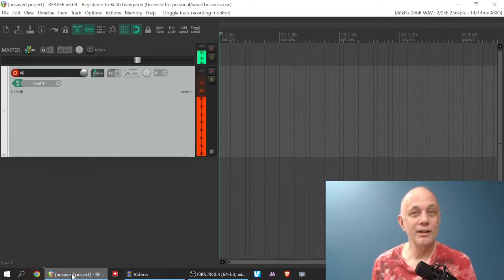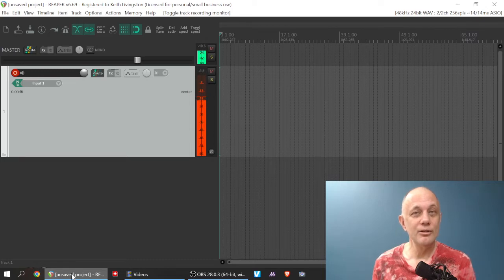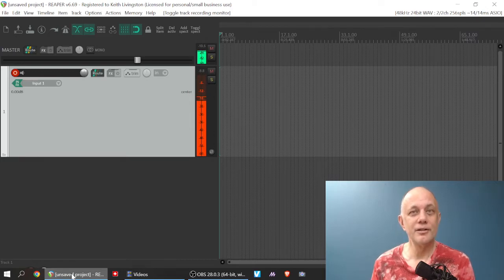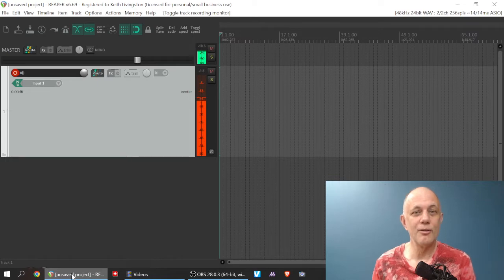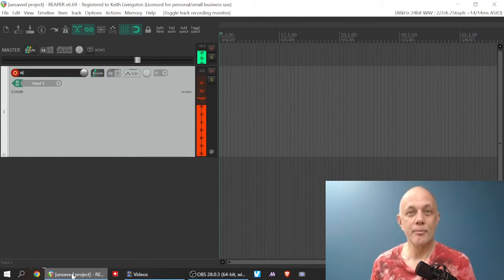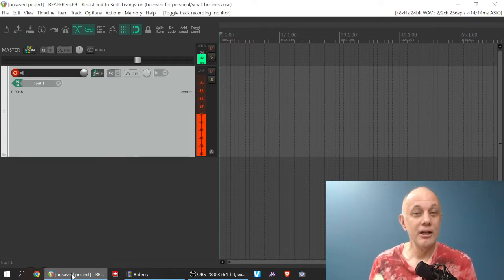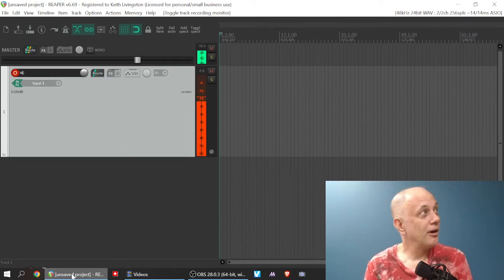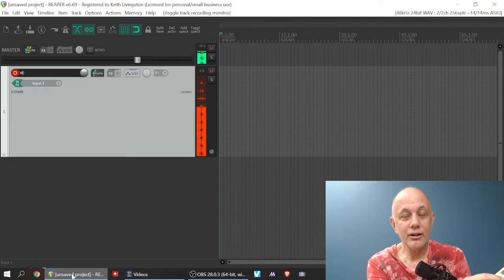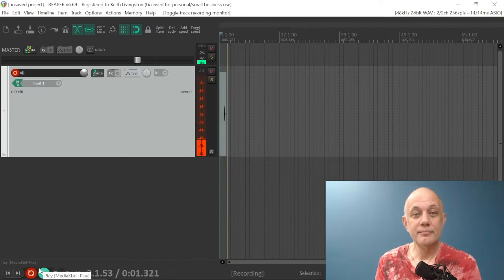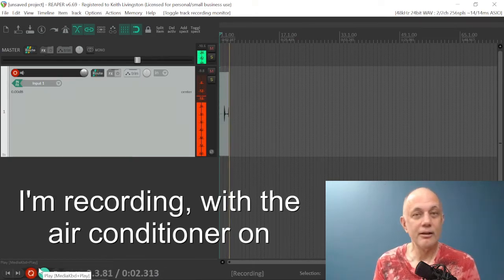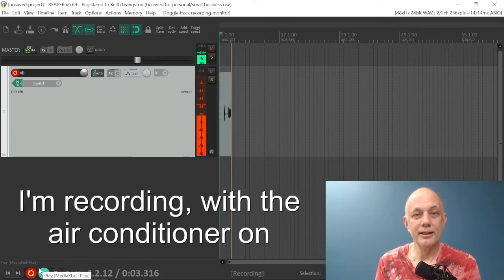One thing that you do need is you need a little bit of the sound itself with no musical content. In other words, blank, except for the background sound. So I'm going to turn on an air conditioner to provide the background noise for us here. Oh, the air conditioner is kicking on now.